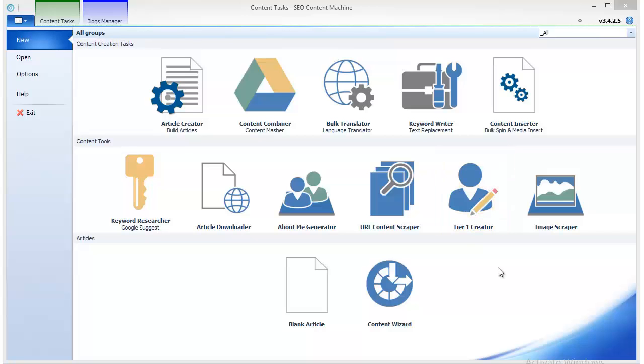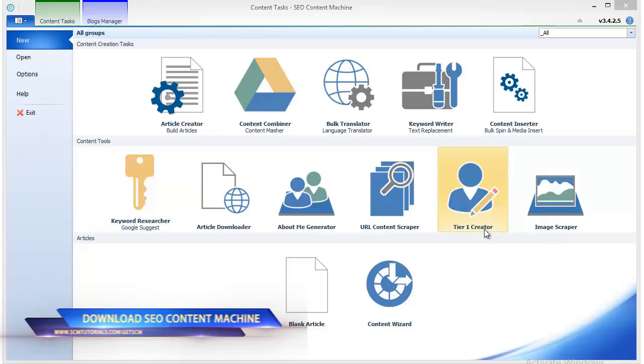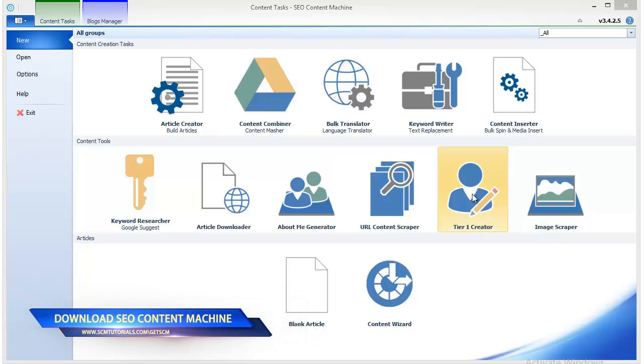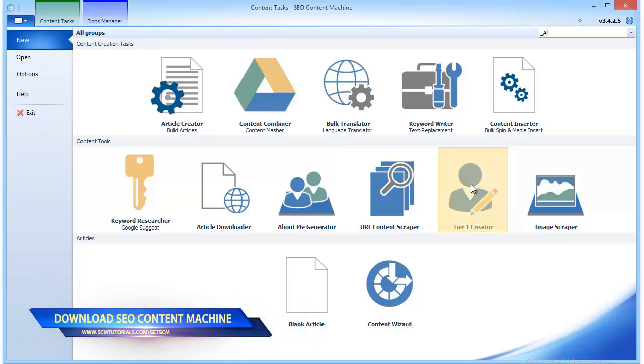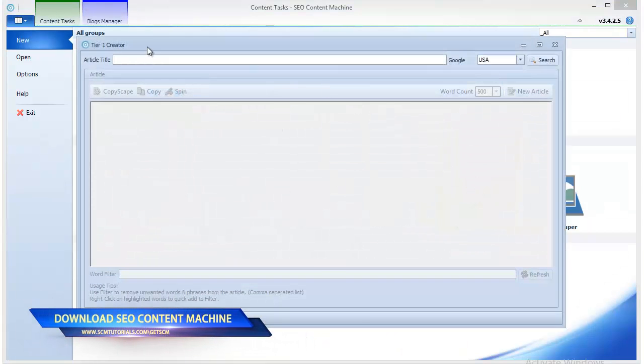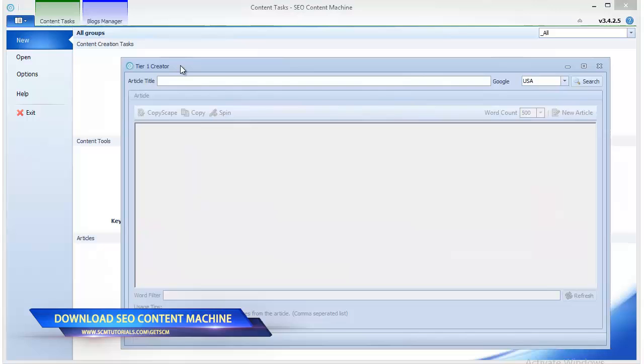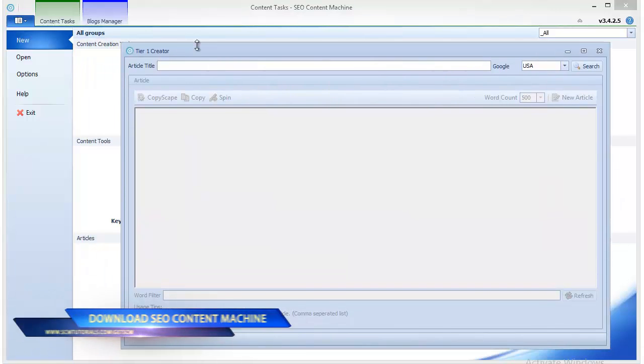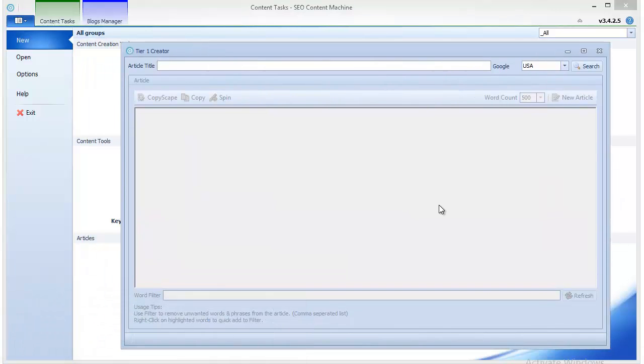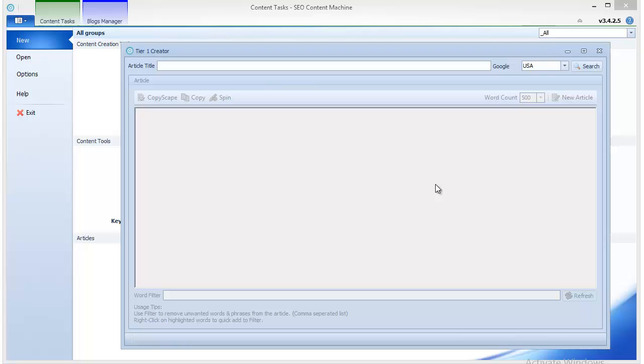Hello guys, in this video I'm going to show you one of the coolest features of SEO Content Machine: the tier 1 creator. As the name suggests, the tier 1 creator is used to create articles which you can use on your tier 1 sites. Now usually you don't need to compile a different article for each site in your tier 1.